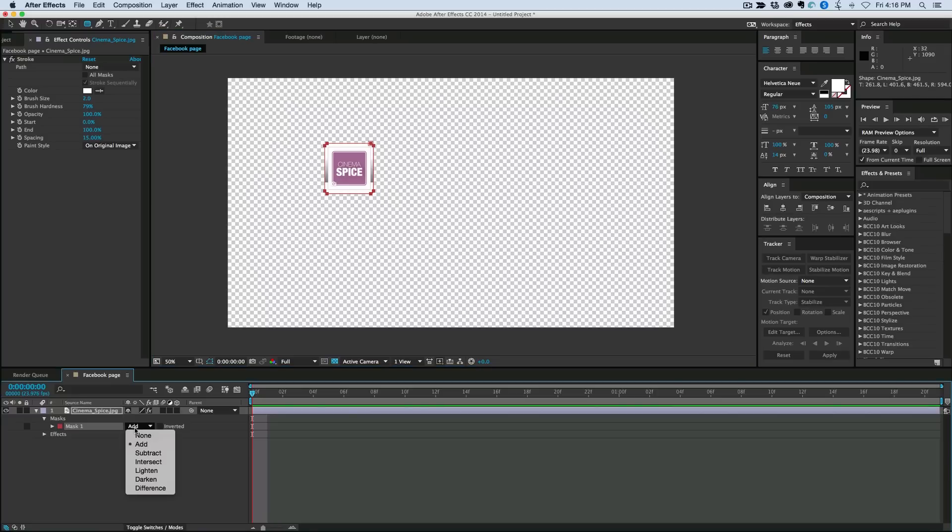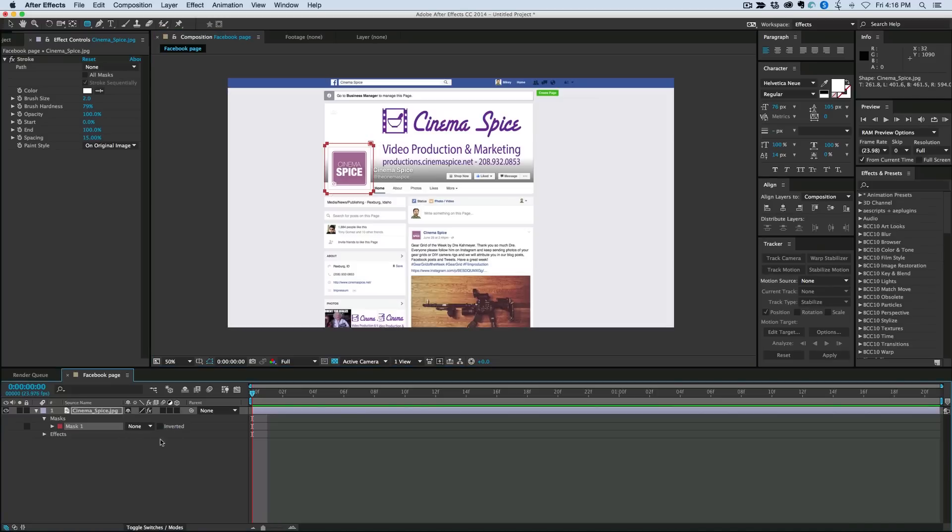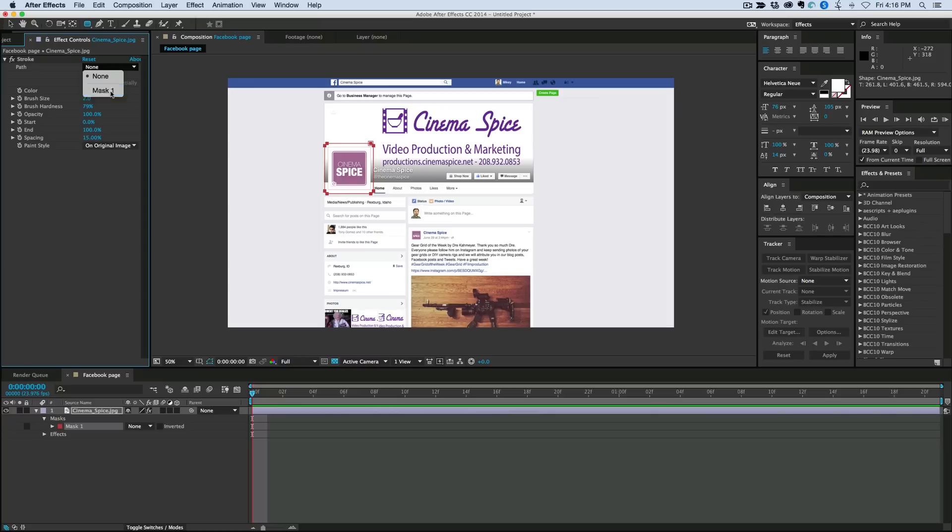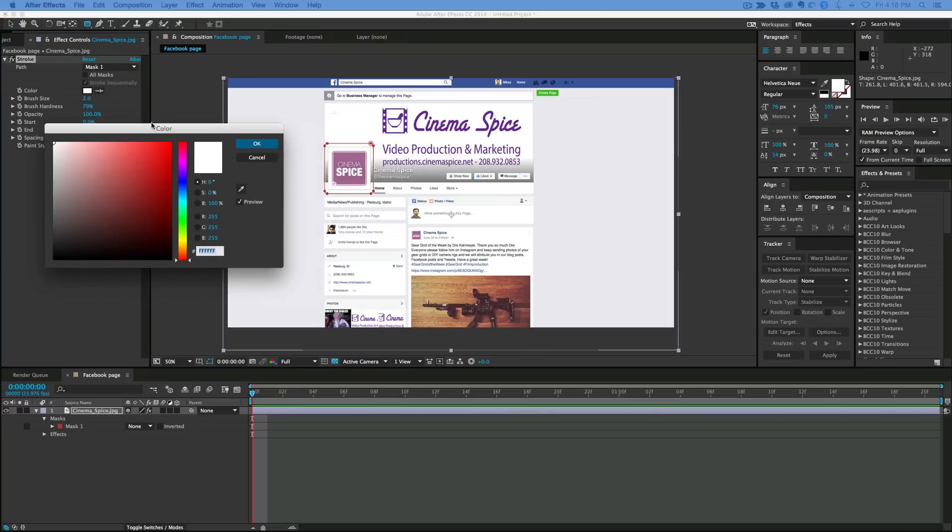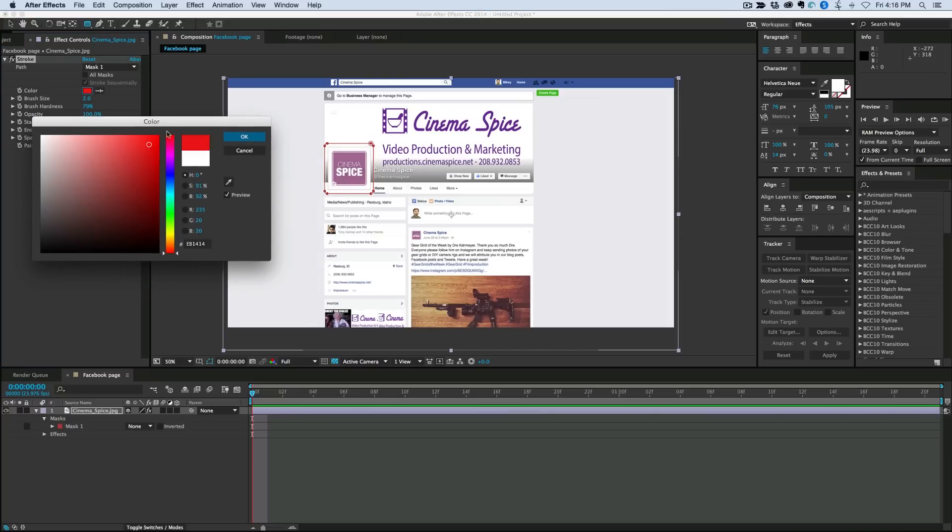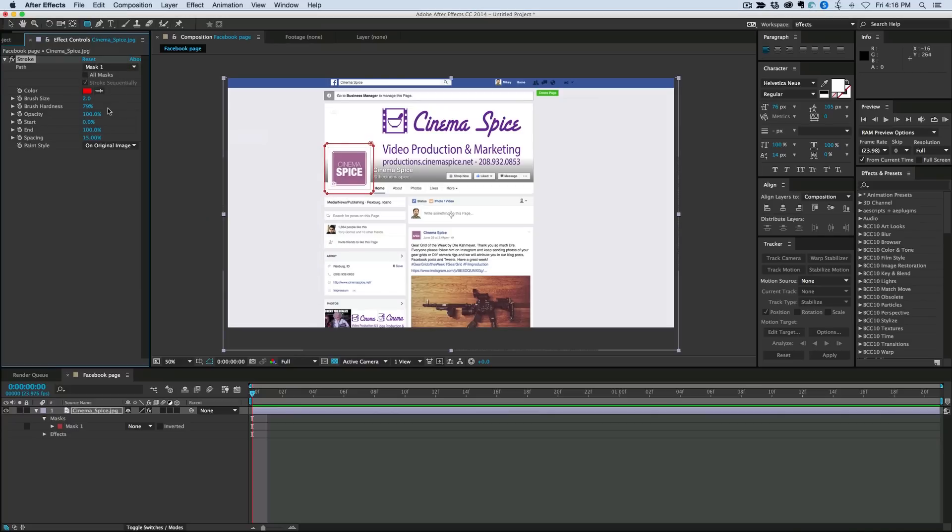And then down in the mask, I'm going to turn that to None. Because I don't want to mask it out. I just want to have the mask there. And now if I set this stroke to Mask 1, I can come in, pick a color.